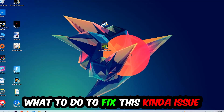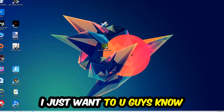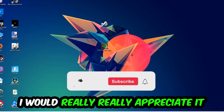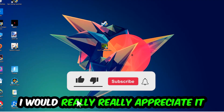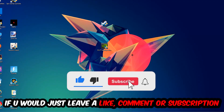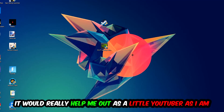Before we start, I just want you guys to know that I would really appreciate it if you would just leave a like, a comment, or a subscription on my YouTube channel. It would really help me out as a small YouTuber.